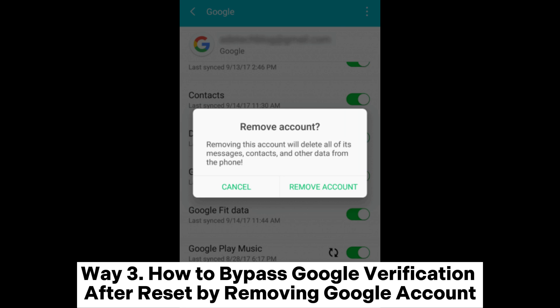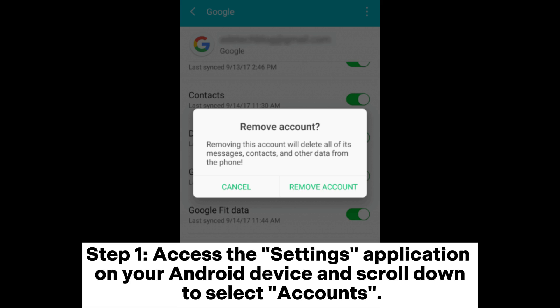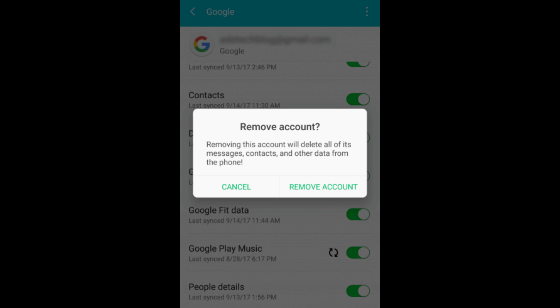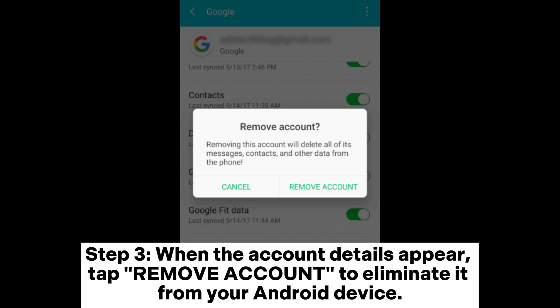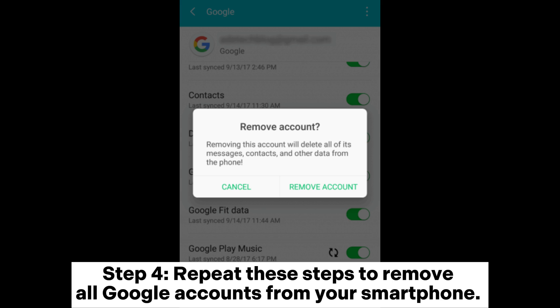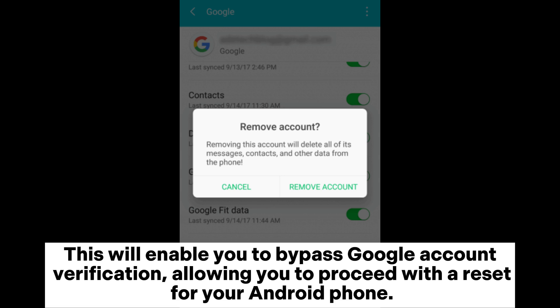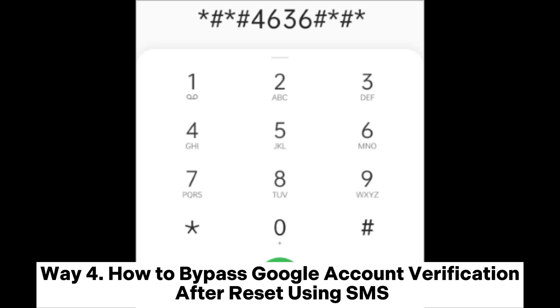Way three: how to bypass Google verification after reset by removing the Google account. Step one: access the Settings application on your Android device and scroll down to select Accounts. Step two: the displayed page will list all accounts linked to your device — choose a Google account from this list. Step three: when account details appear, tap Remove Account. Step four: repeat these steps to remove all Google accounts from your smartphone. This will allow you to bypass Google account verification and proceed with a reset.